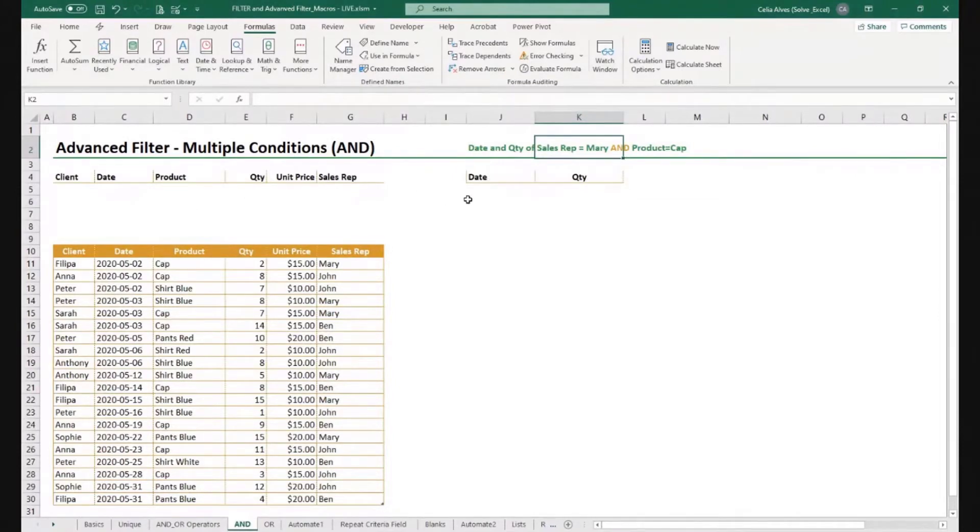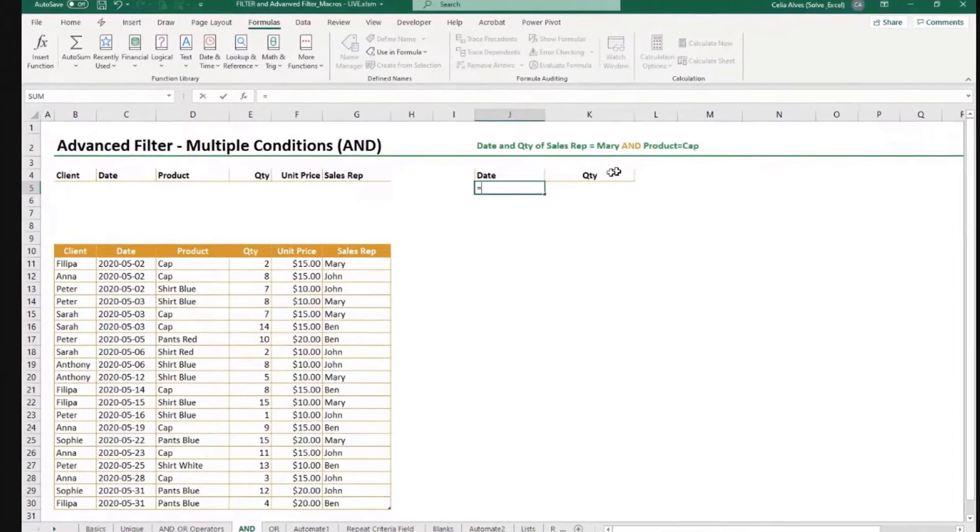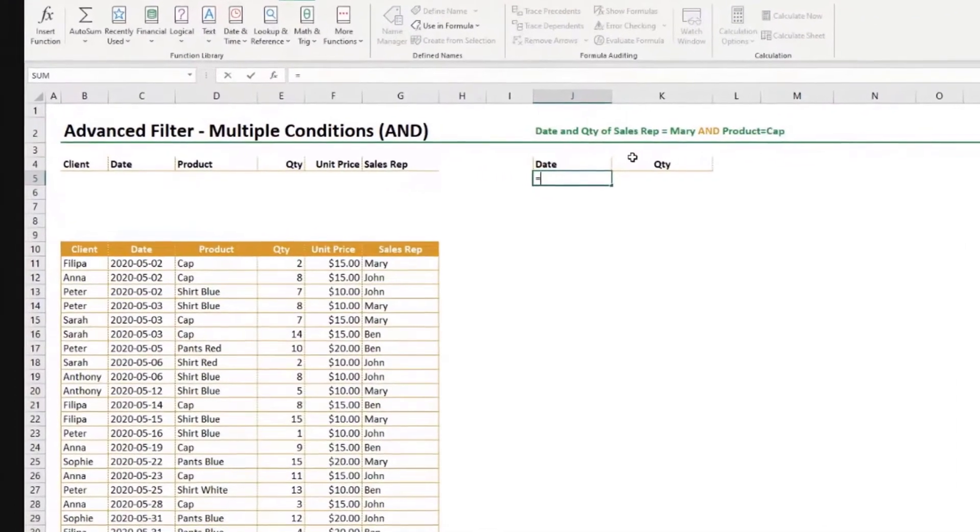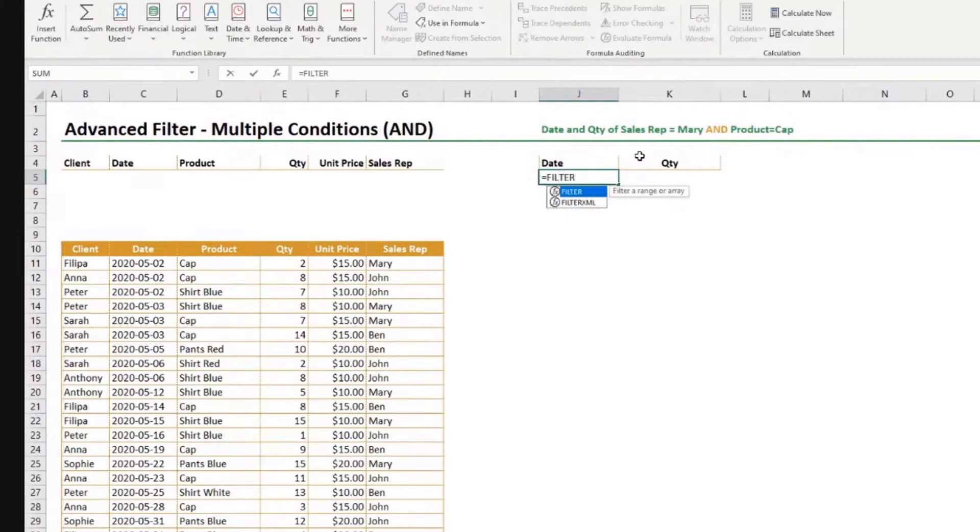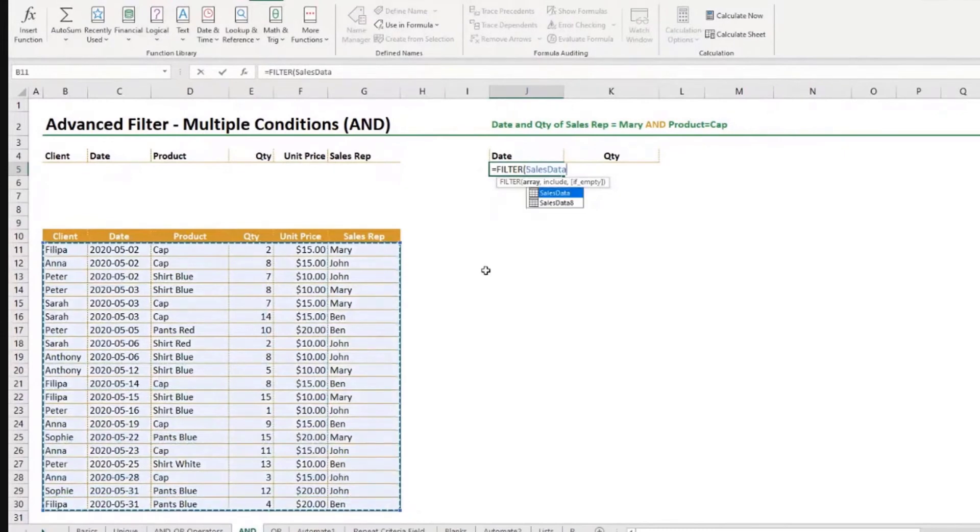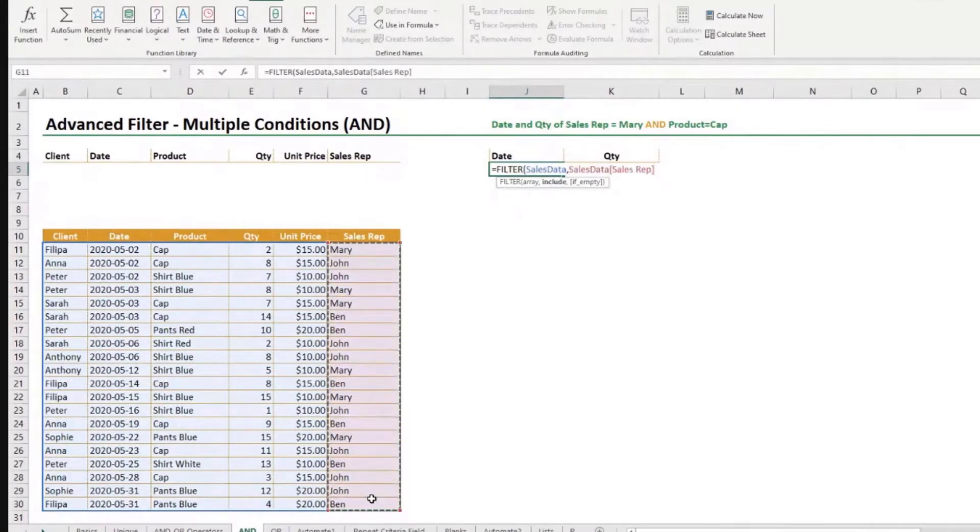So let's do that using the filter function. I can come here and say, let's first focus just on the criteria and not the results, the columns that we want, and then we will address that. So let's say I want to filter this array here, and it gives me the name of the table. That's one thing I forgot to show you, but this table is named SalesData. And I want to include all the rows where in this column, I get the value, let's say Mary.